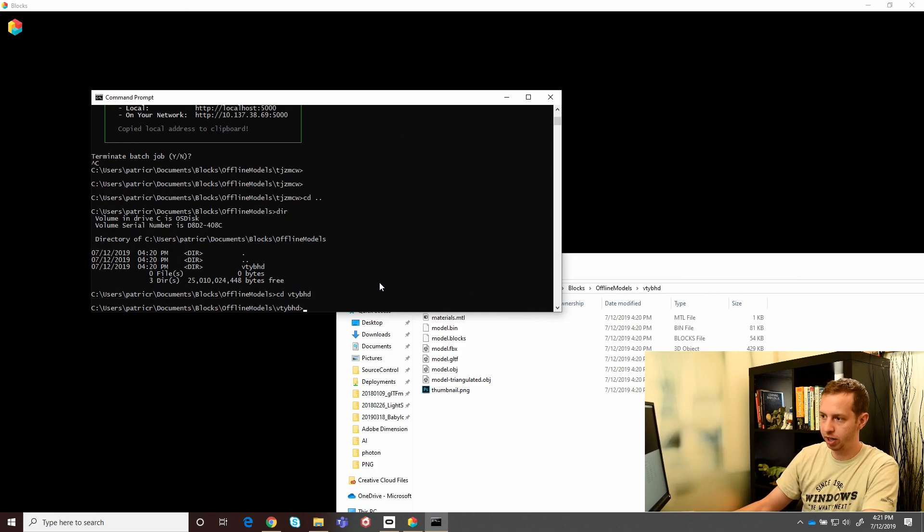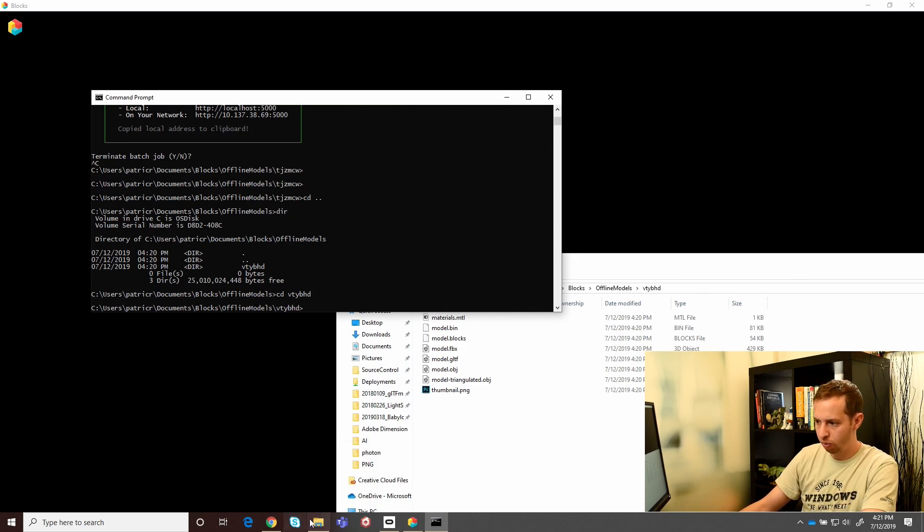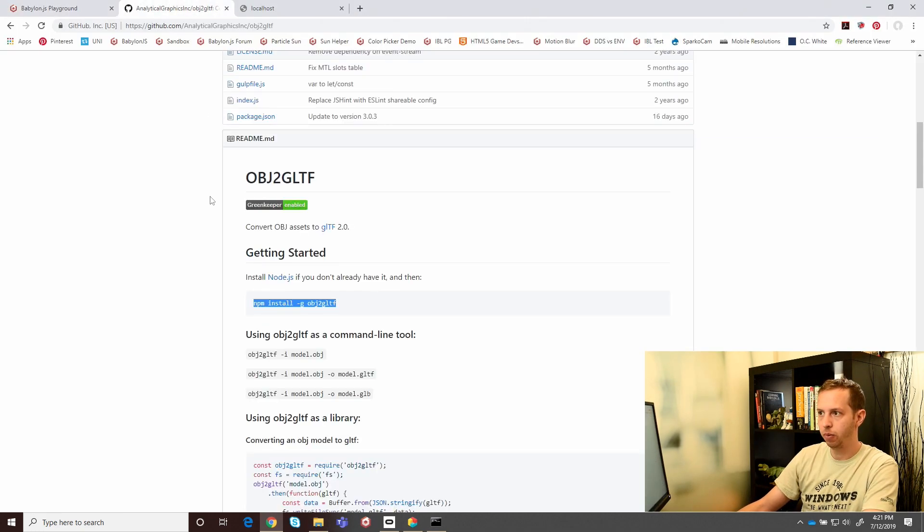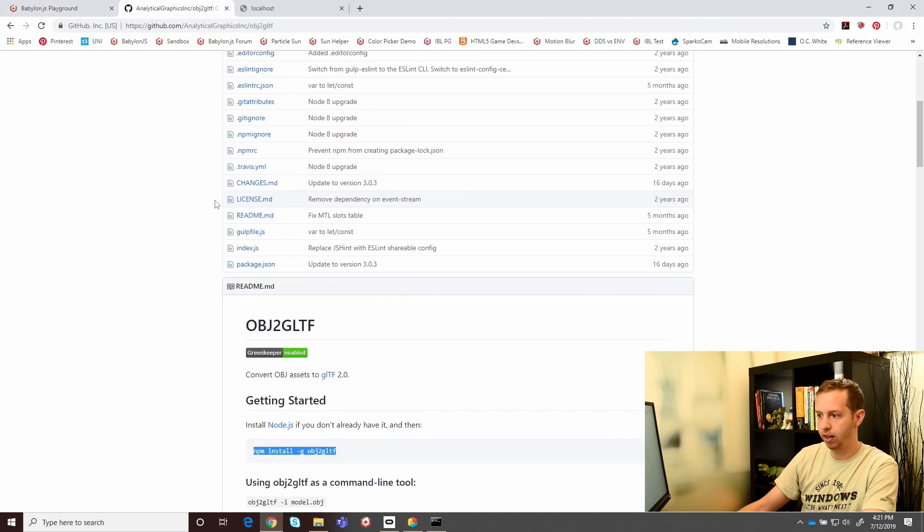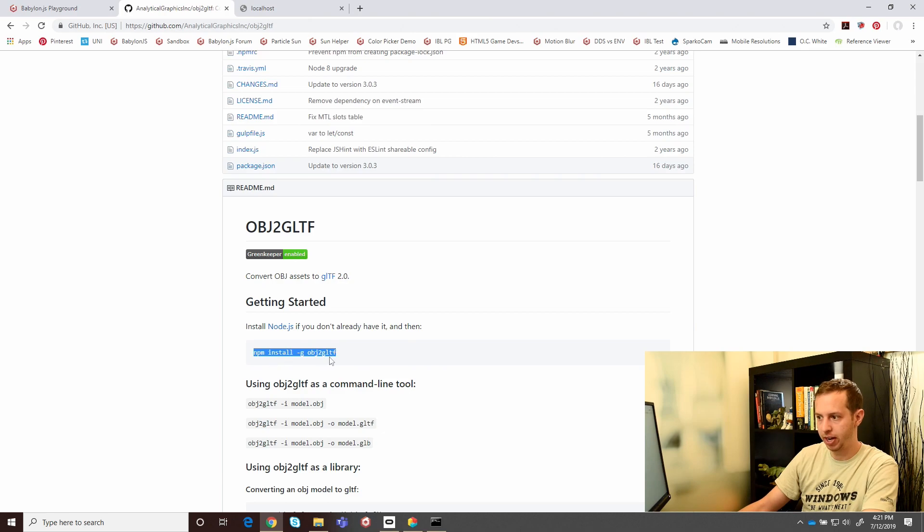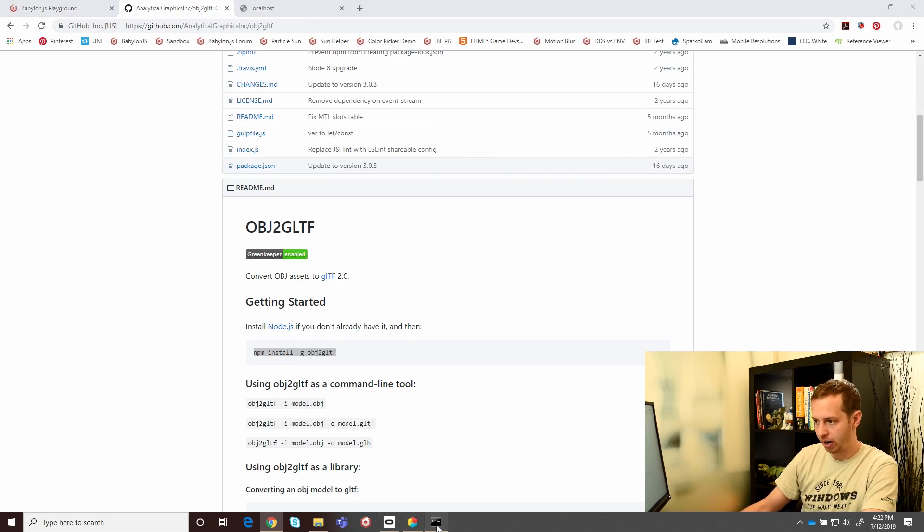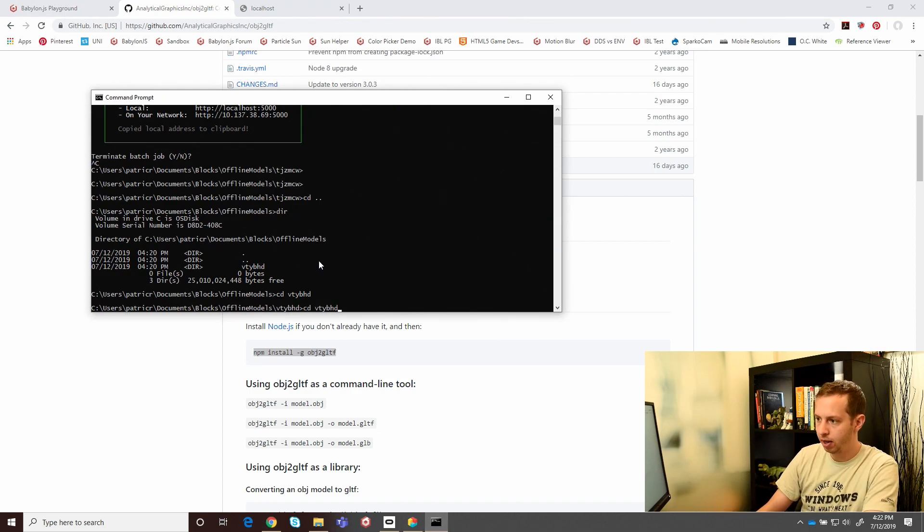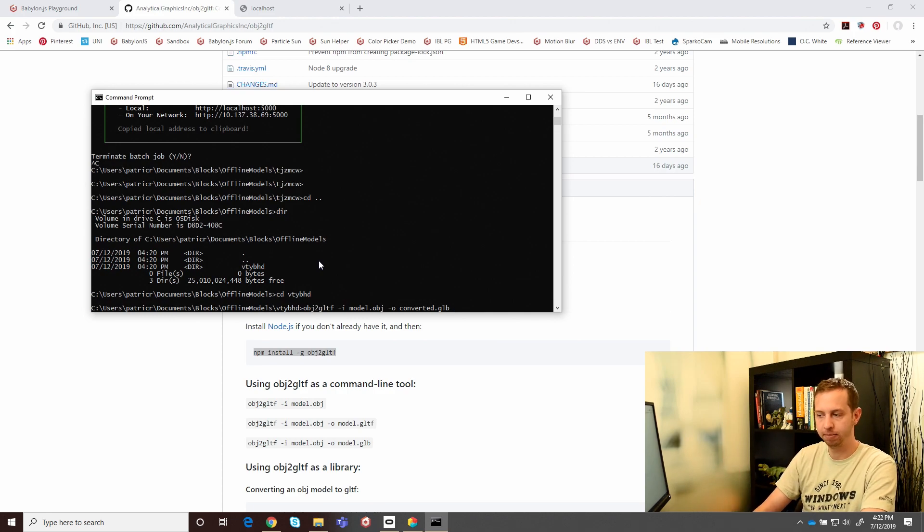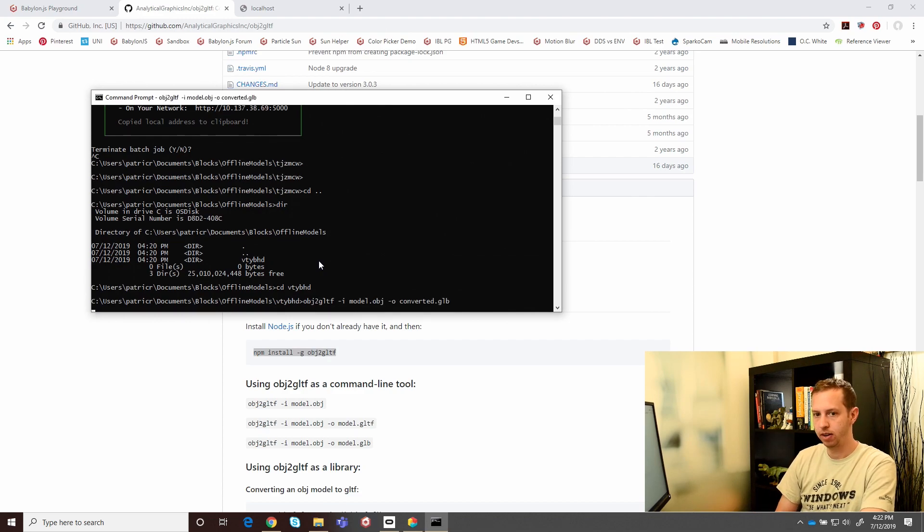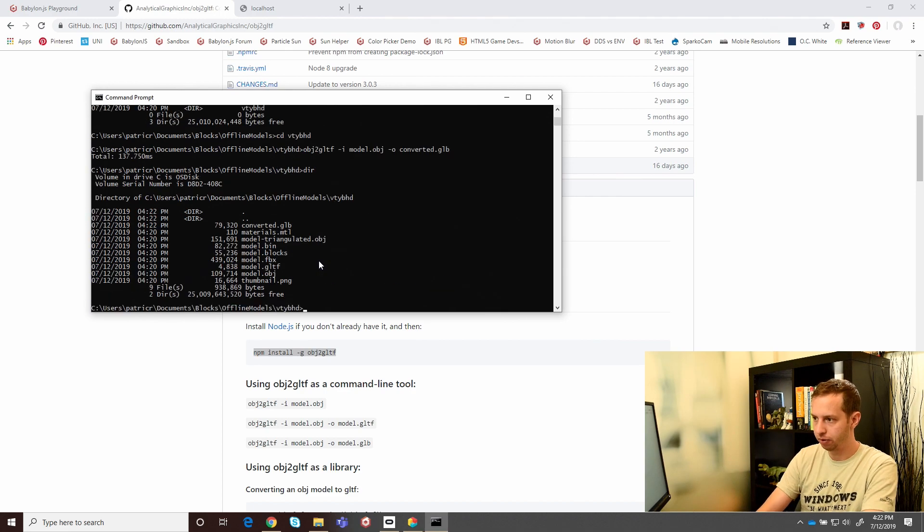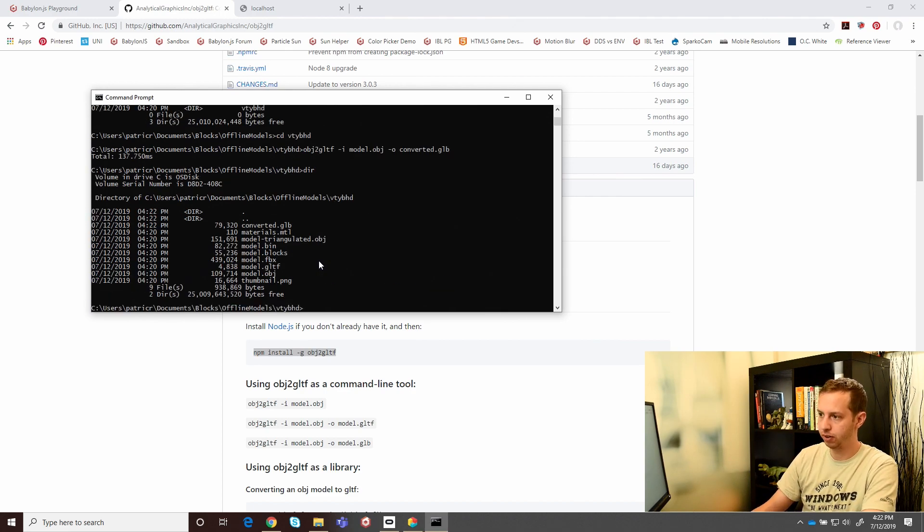I'm going to use a tool called obj2gltf. It works pretty well. You can just download it right off npm and just pass in the input and output. After I install node and npm, you can just run obj2gltf, pass in the model.obj, and we'll output a converted.glb. We'll run that. It takes a couple seconds. There we go. If we take a look, we see converted.glb. It's right there.